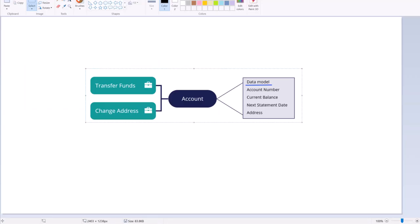Data objects in Pega are used to collect related case data. A data object is a template for describing an entity such as a person or an item by grouping a set of related fields. For example, account is a data object.